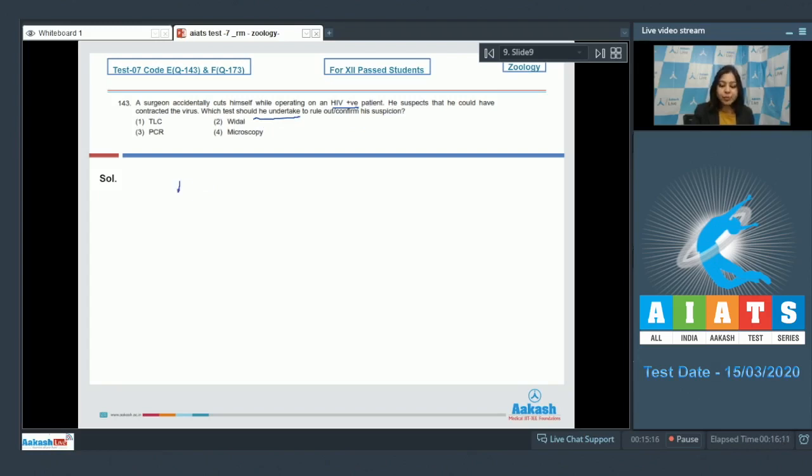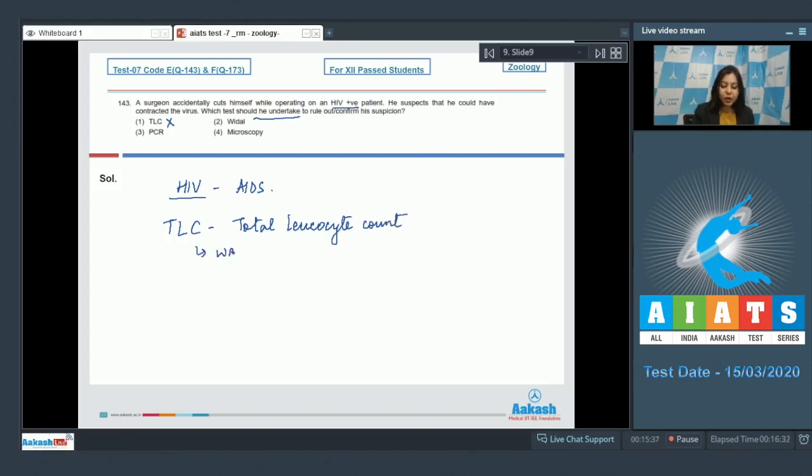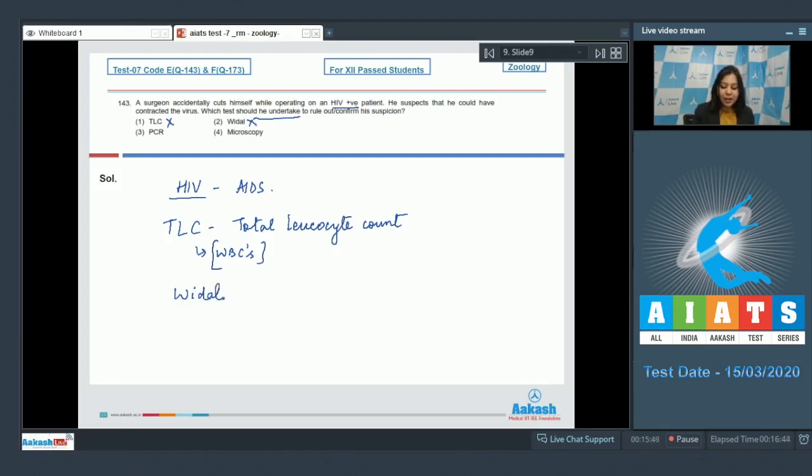Option number one, TLC is incorrect as TLC is total leukocyte count. This gives us an idea of the total WBCs which are present in the body. TLC does not facilitate early stage detection of the disease. Number two, Vidal is incorrect as Vidal is a diagnostic test for typhoid.